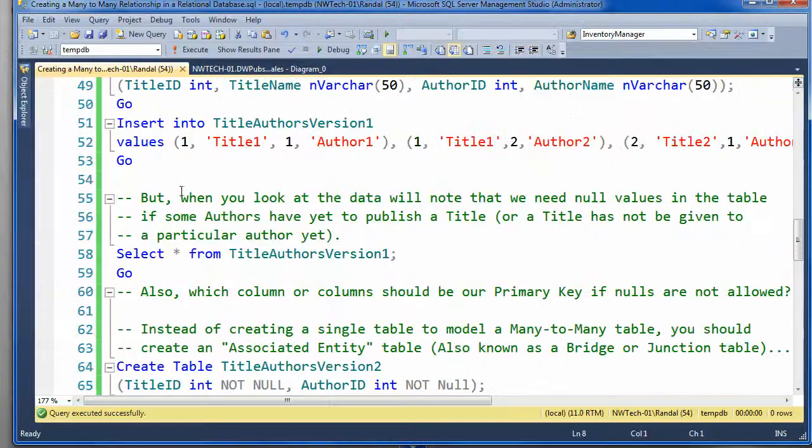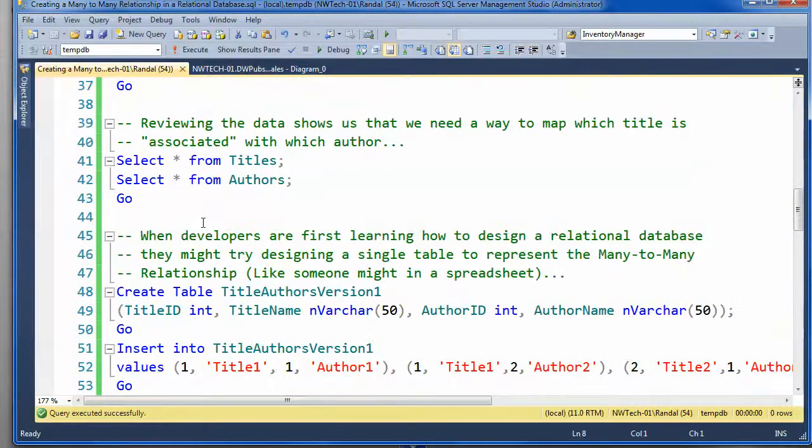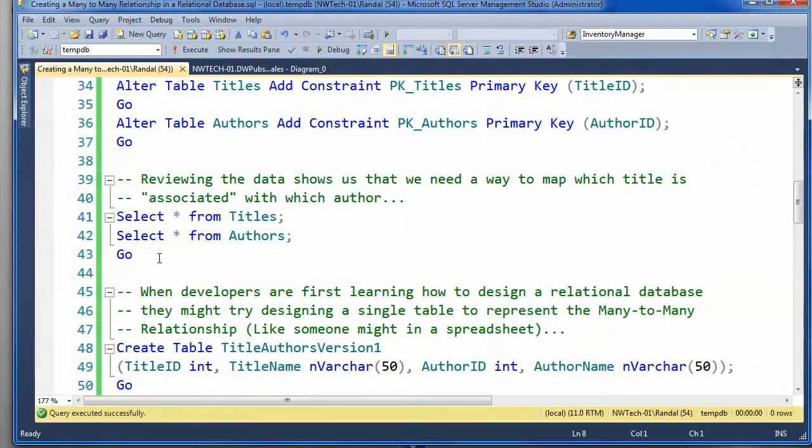Well, let's take a minute here. Oops, sorry, I went too far, and look at the data.